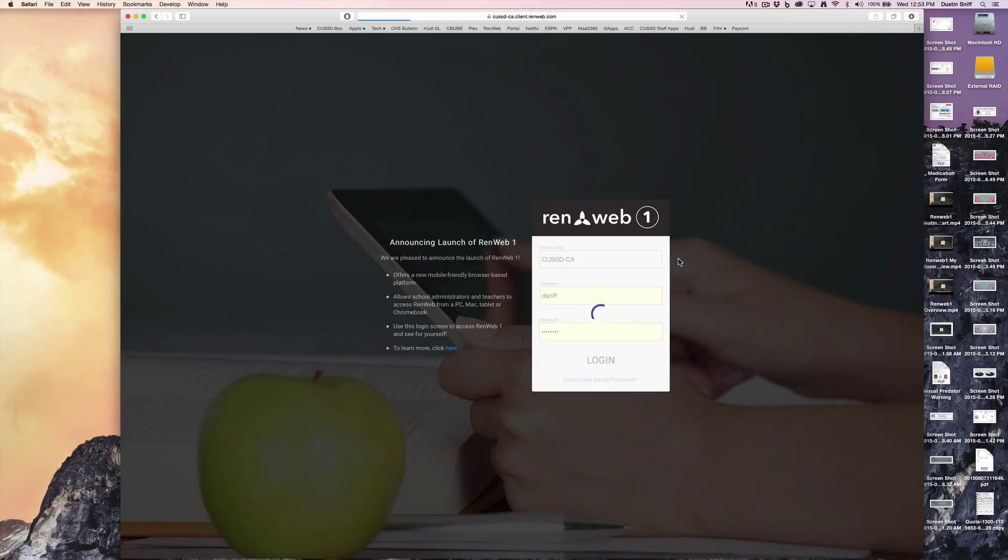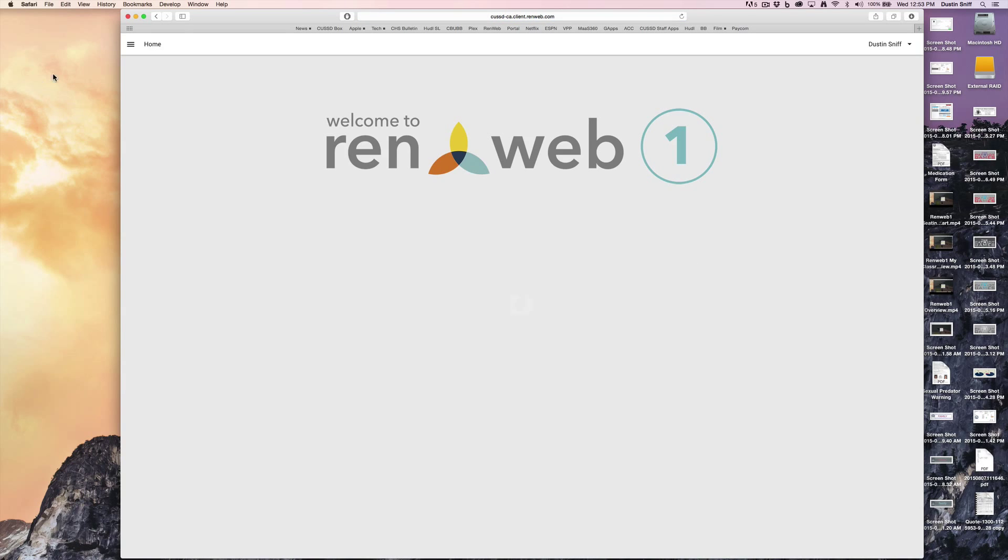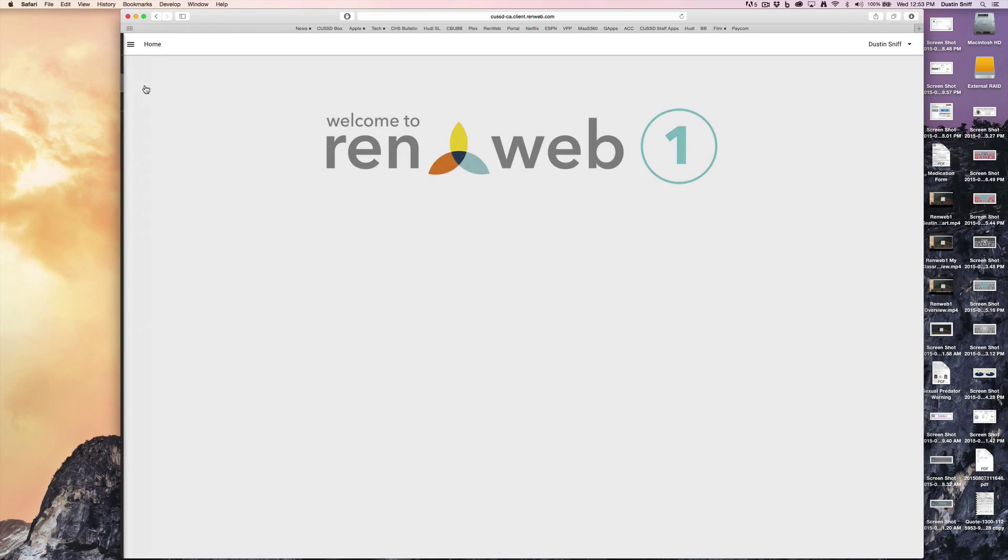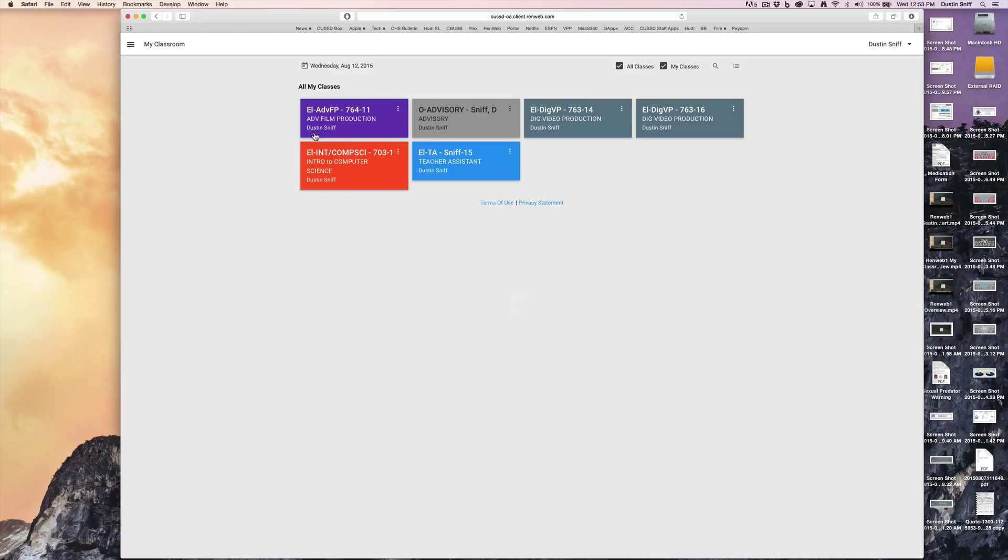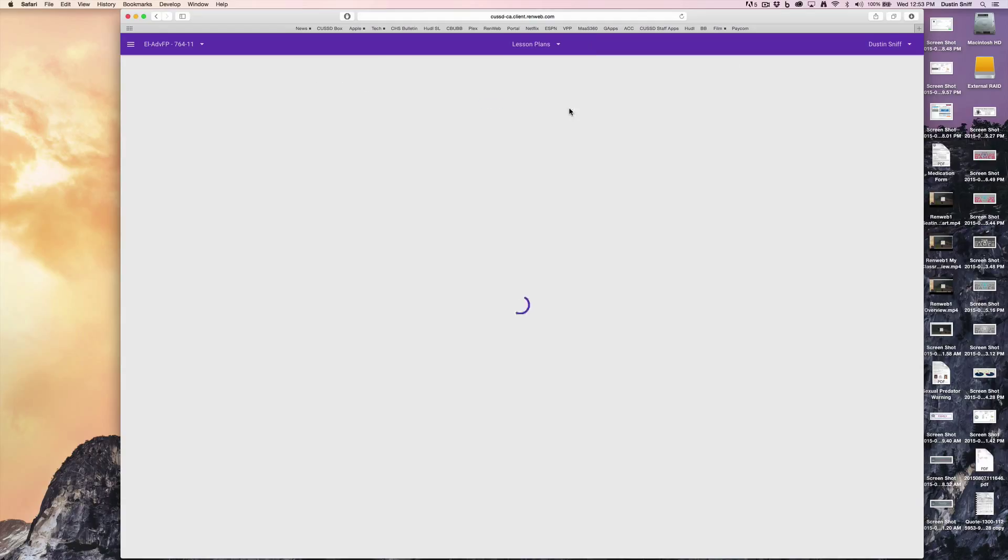you'll still need to go to the my classroom tab which lives on the left-hand side of the menu bar. Once you see the class you want to enter lesson plans for, select it, drop down the center menu, and go to lesson plans.